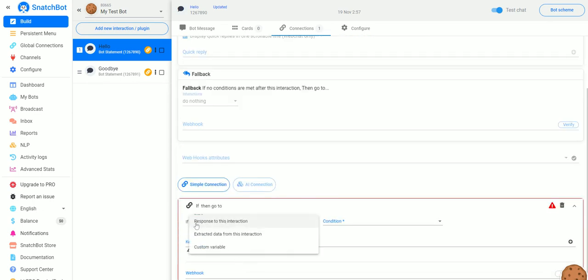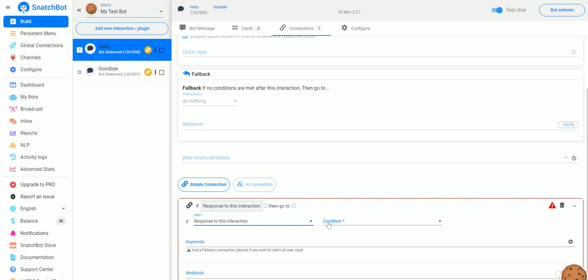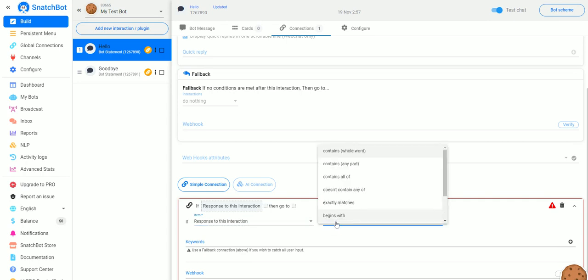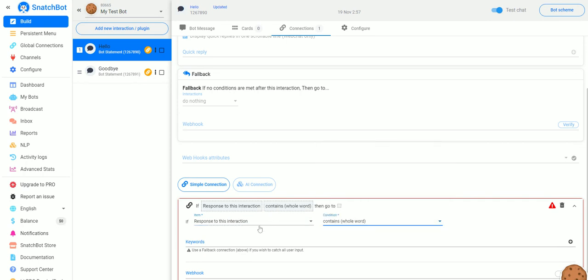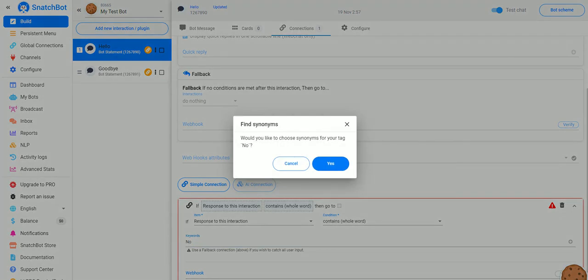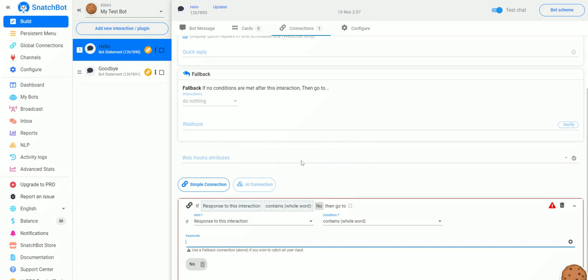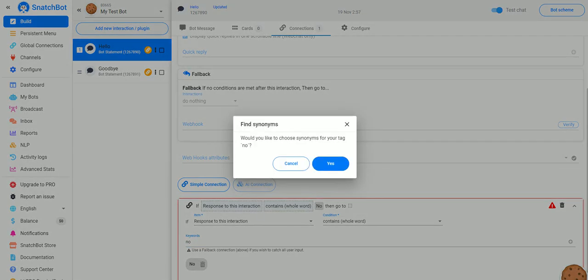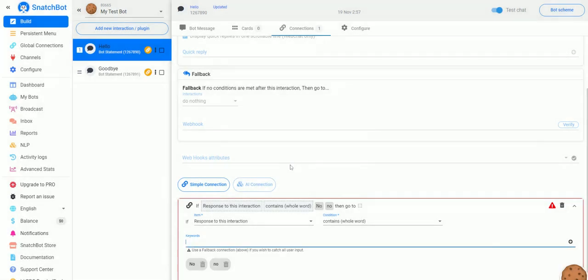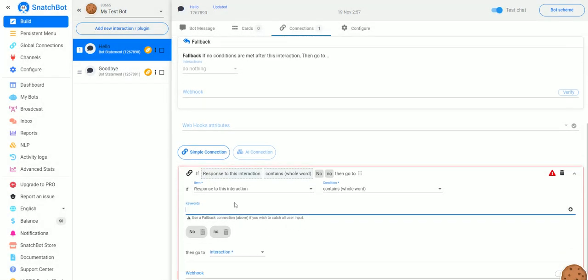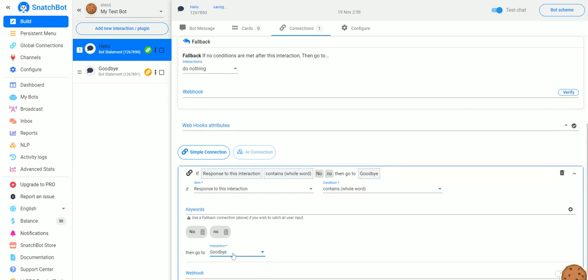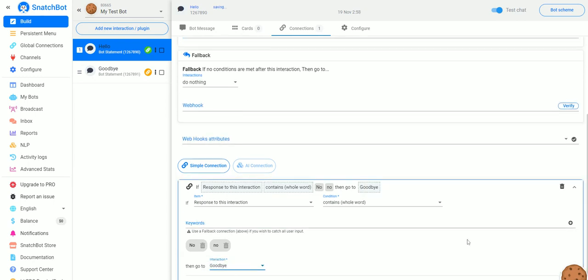If the response to this interaction contains the whole word, we'll type in No and it'll actually go out and find words that are similar to No if we want to do that. We'll say No for this time and then we also want to put in no in lowercase because it is case sensitive. So if the response to this interaction contains the whole word No or no then go to Goodbye, and that's all there is to it.